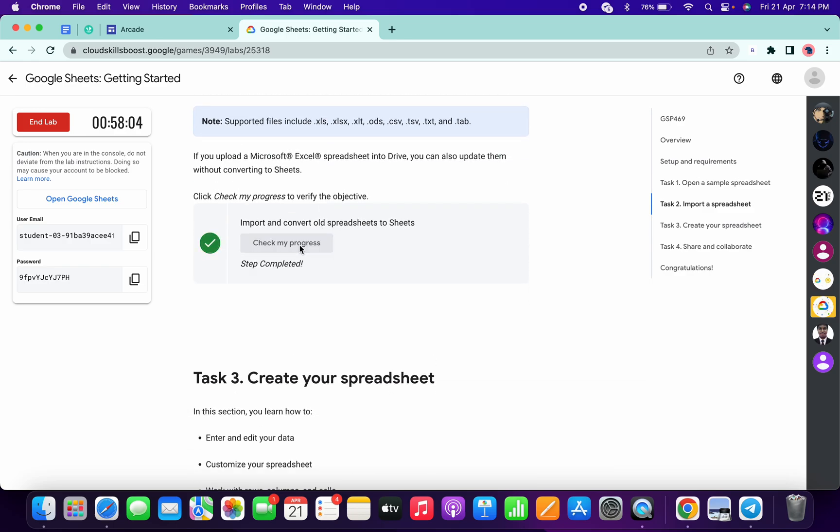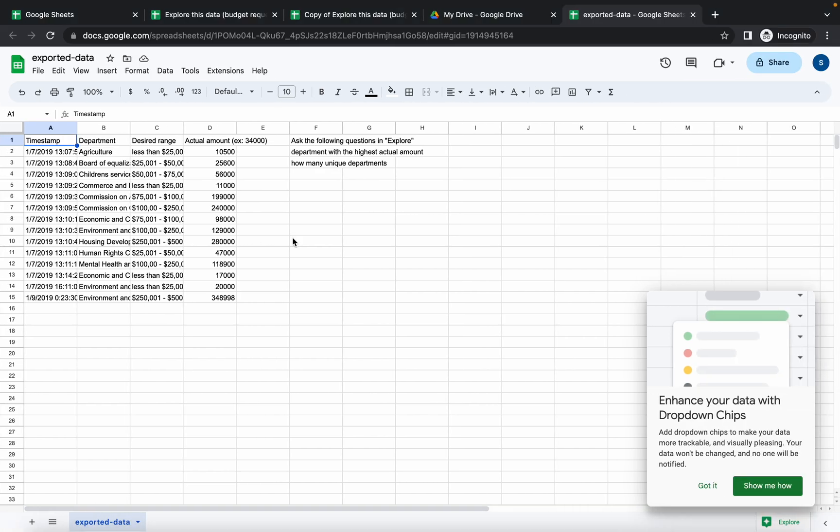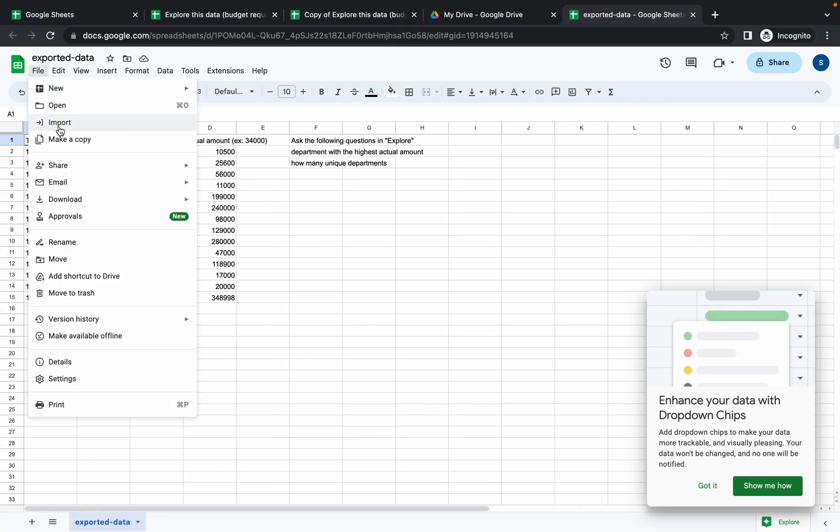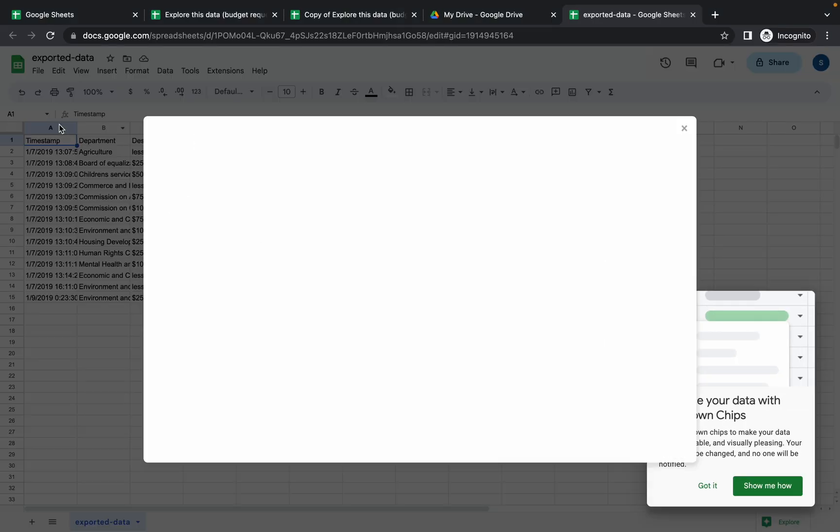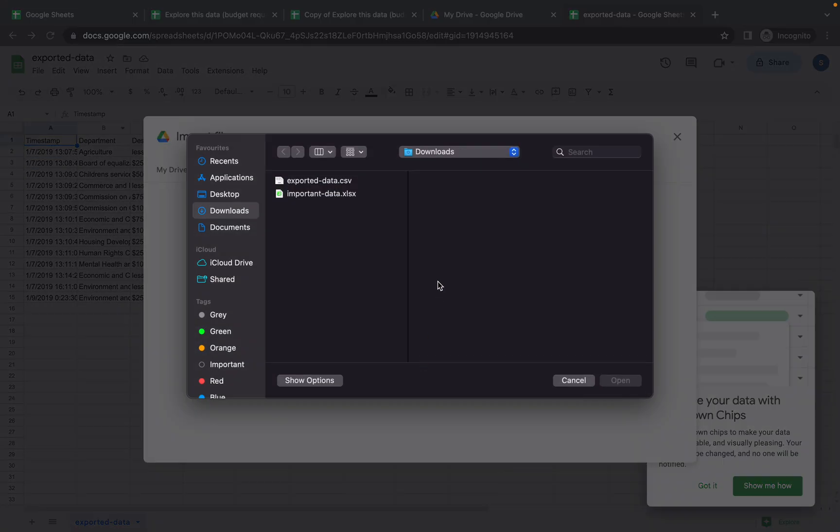Now for task number three and task number four, click on this file option, then click on this import option, then click on this upload, browse and upload that remaining file.